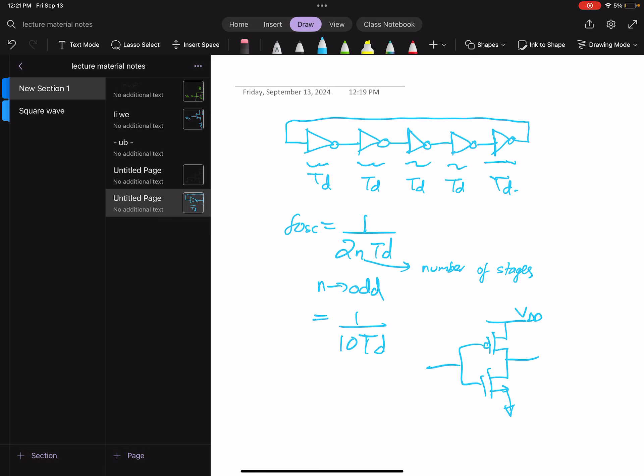So if the input goes up, how much delay does it take before the output starts to come down? You can measure the 50% edge-to-edge delay and that's your TD.